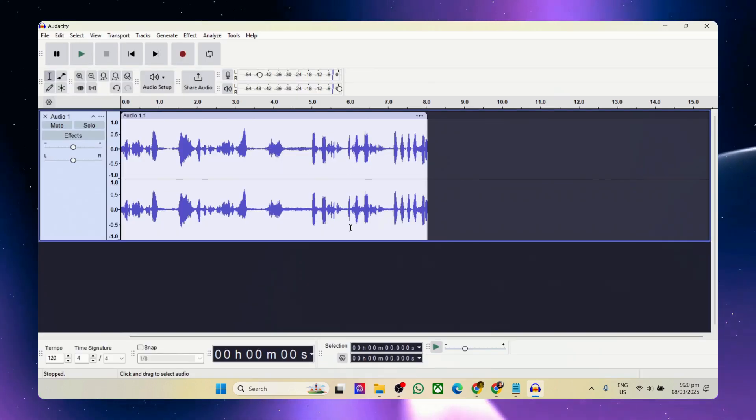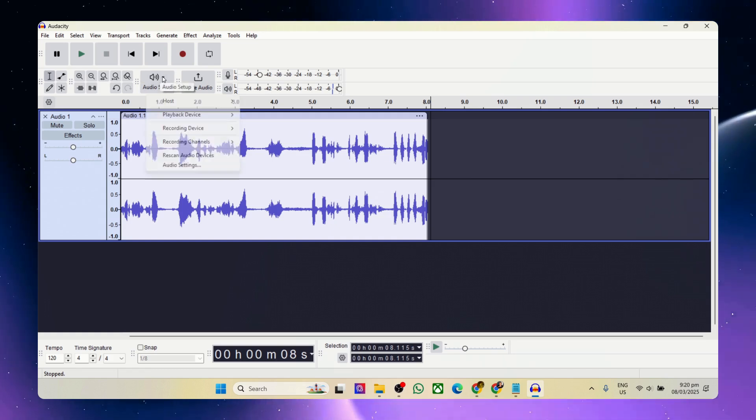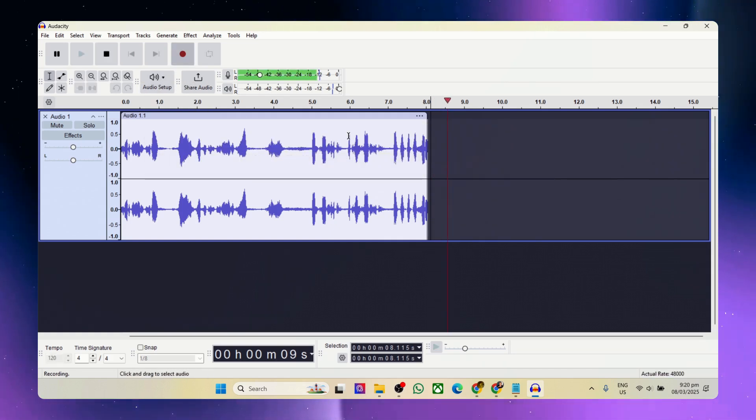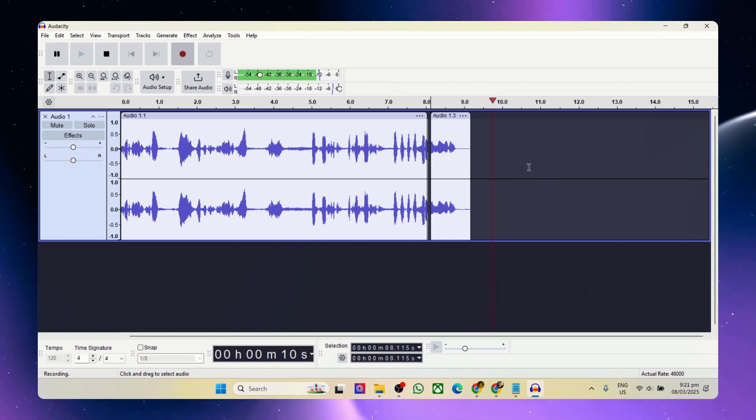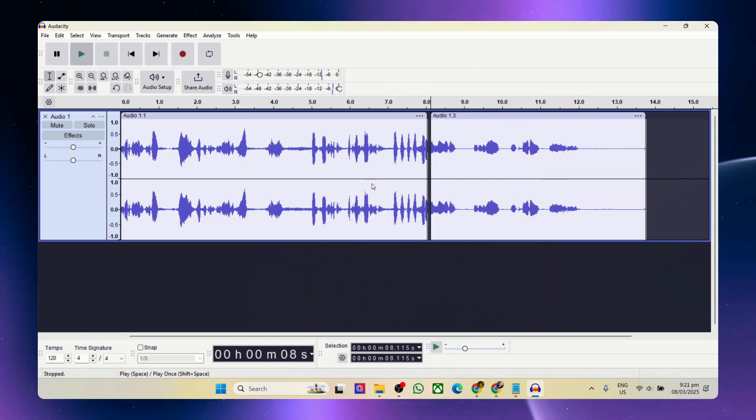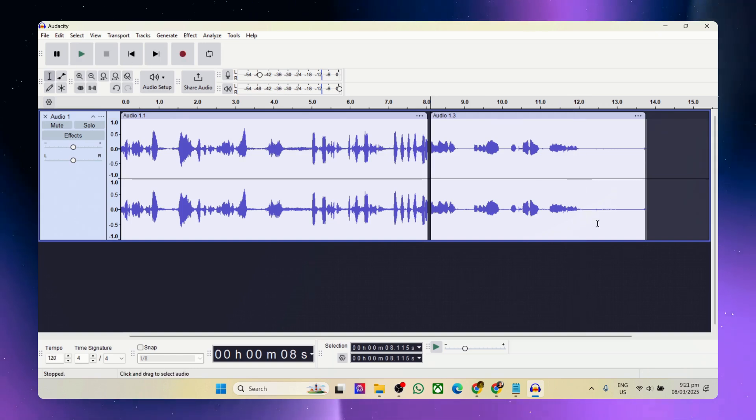To switch over to the microphone, let me just switch the recording device to the microphone I'm using, and here we go. It is now recording my audio, and there you go.